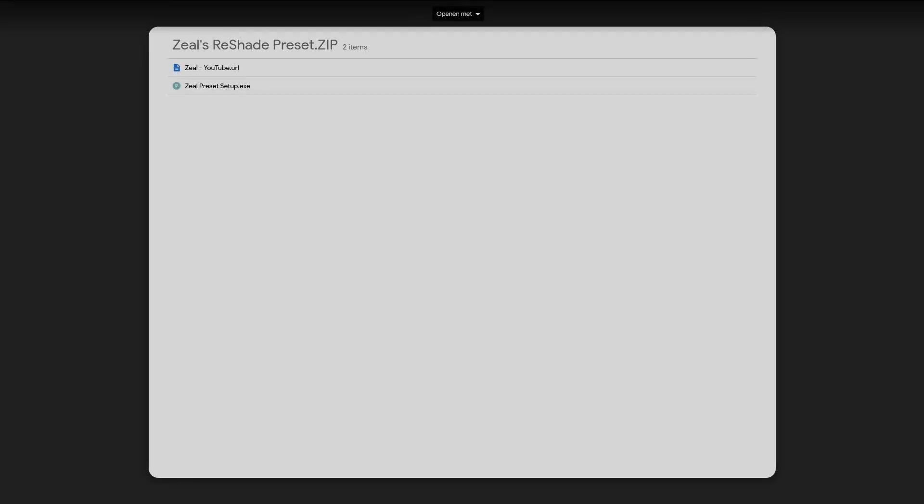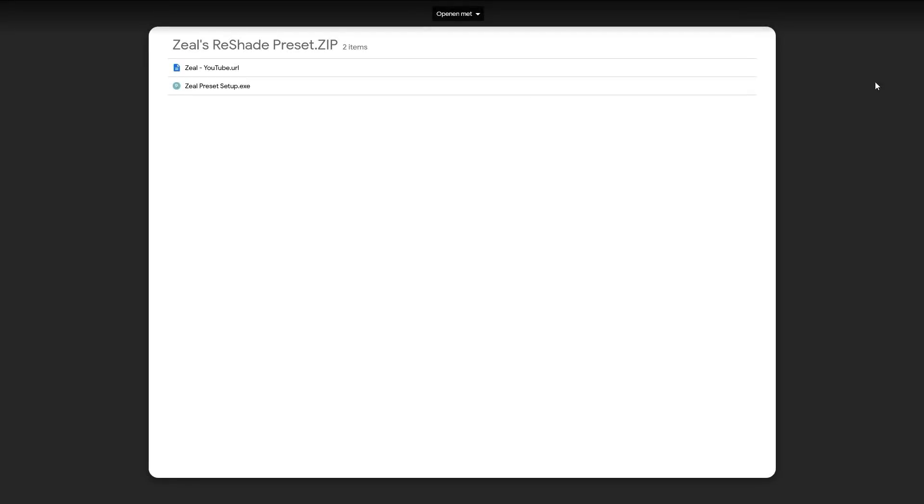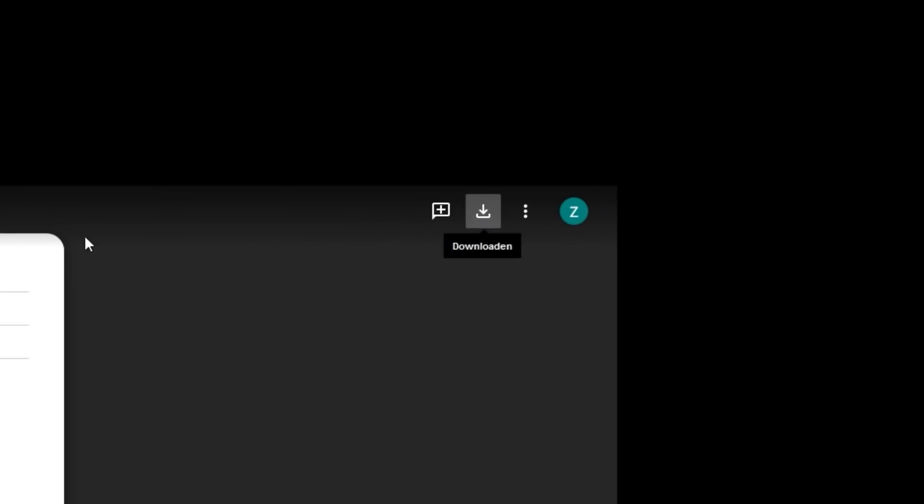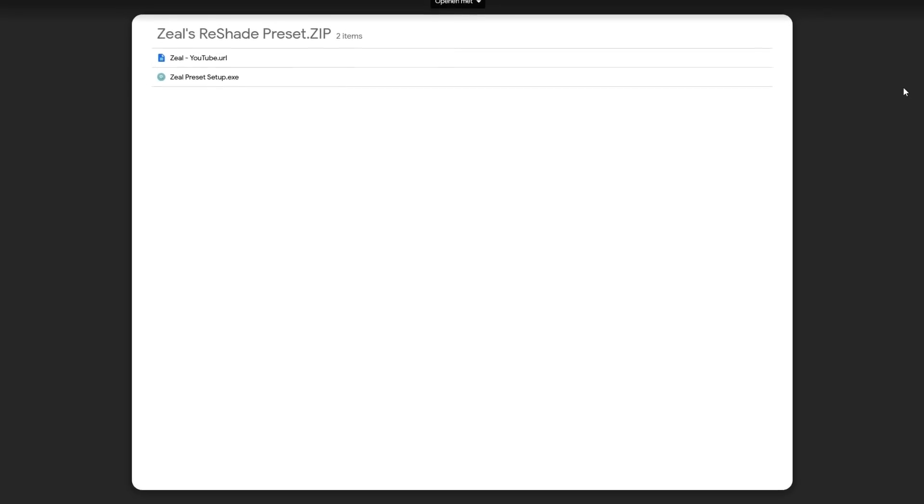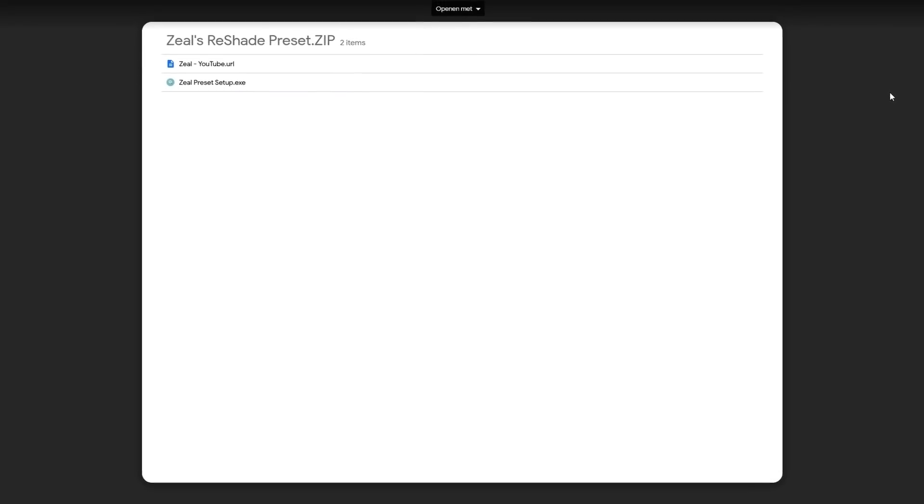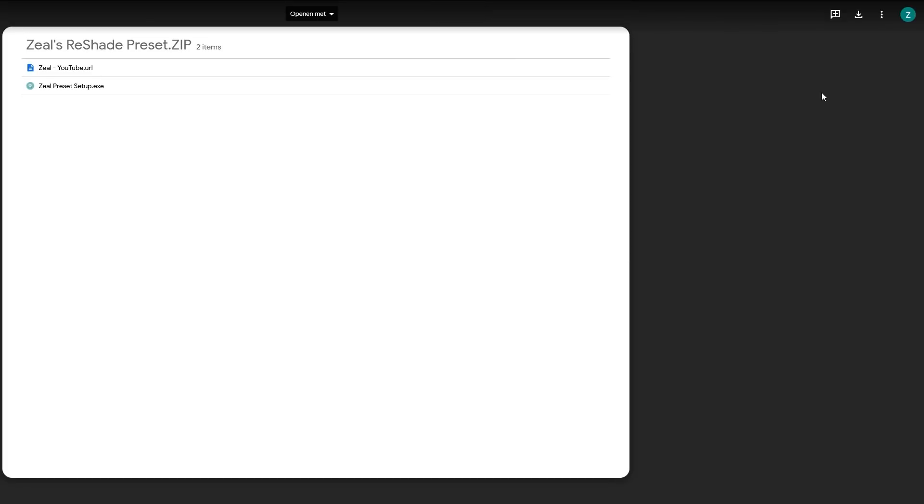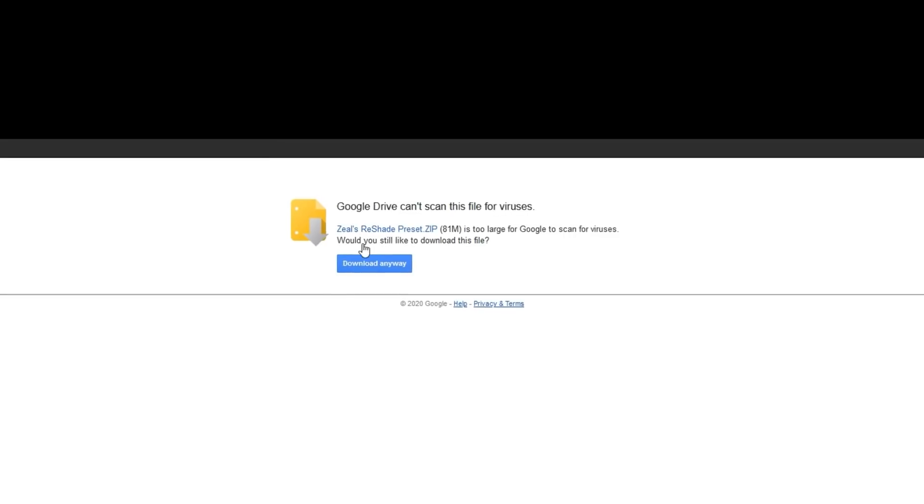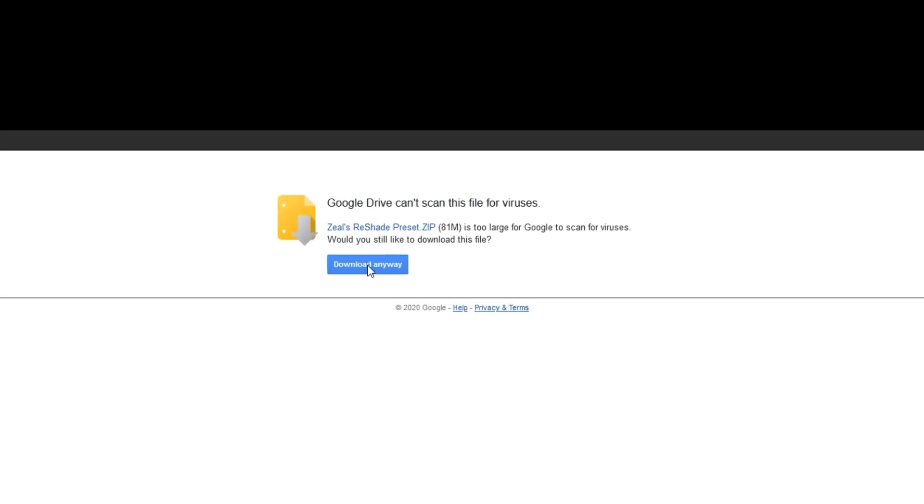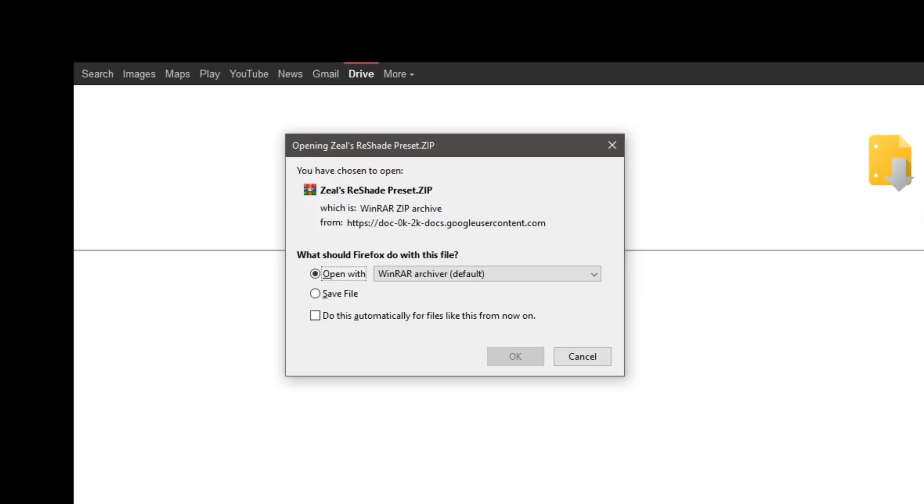Once you click on the link in the video description, it will send you to this page. Then click on the download icon over here. Trust me, I found this page confusing too in the beginning, but after looking for a while I finally found the button. So just click on that, then click download anyway and click on save file and then OK.